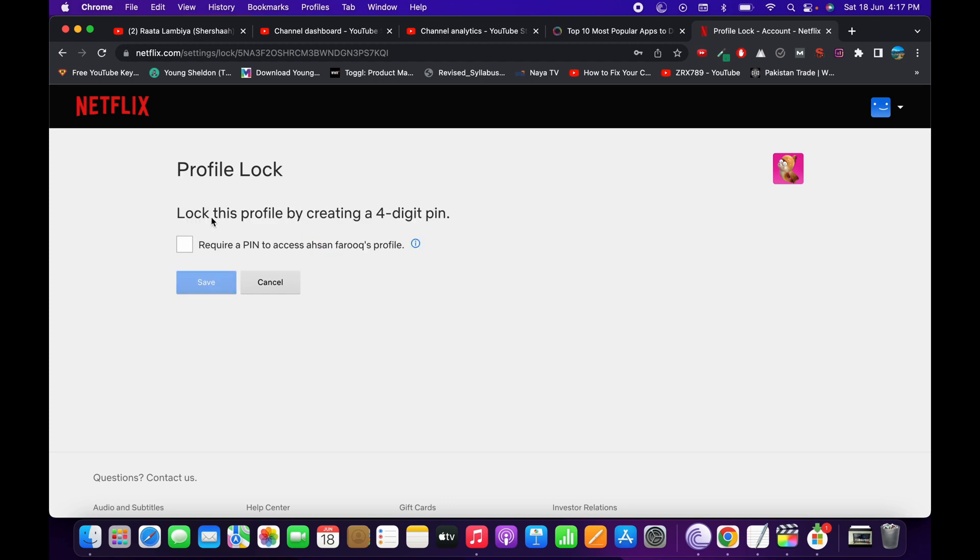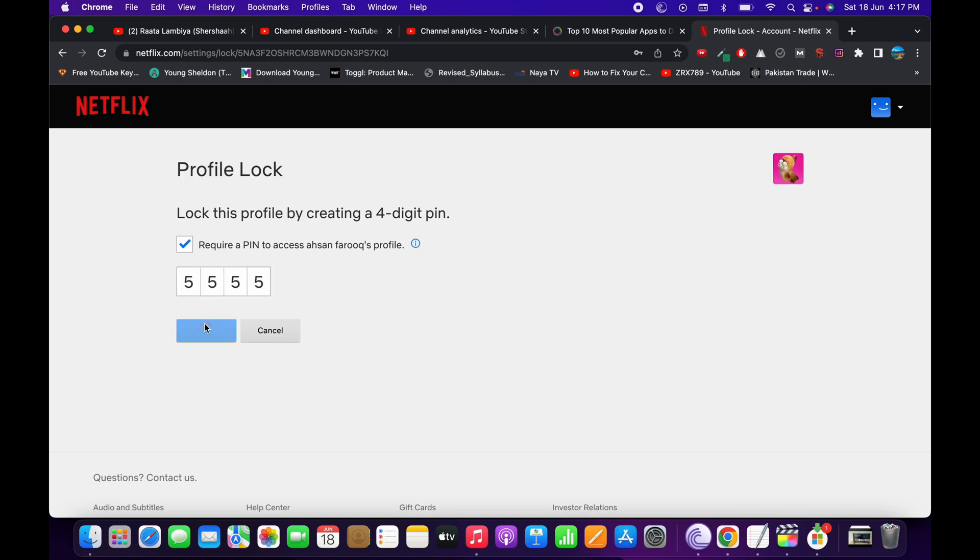Now you need to lock this profile by creating a 4-digit PIN. Tap on tick, then enter the passcode that you want to use. Once you have done so, tap on Save.